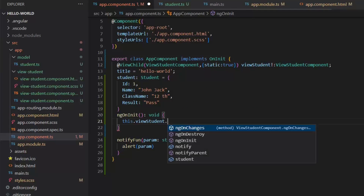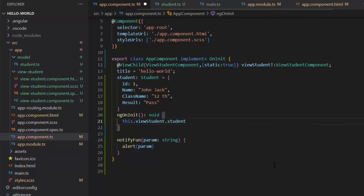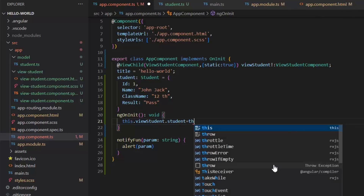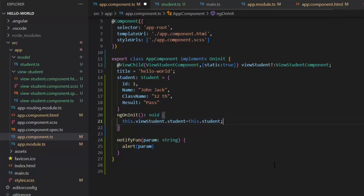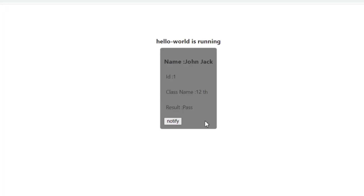Now as static is true, I can define it in the ngOnInit function. Using this.viewStudent dot — I'm now getting all the functions which we have in our ViewStudent component. Setting .student equal to this.student, by this ViewChild we can pass the dynamic student value to the student of the ViewStudent component. As you can see there is no change on the output — we just changed the internal approach, now passing dynamic student by ViewChild rather than the Input decorator.